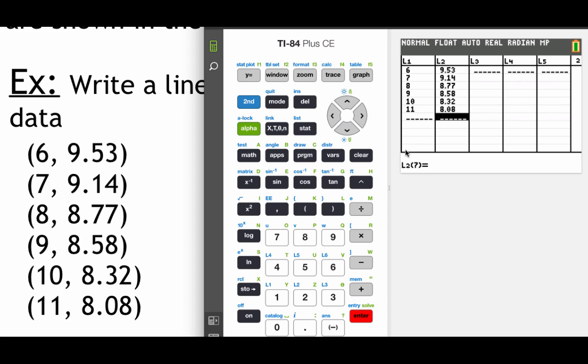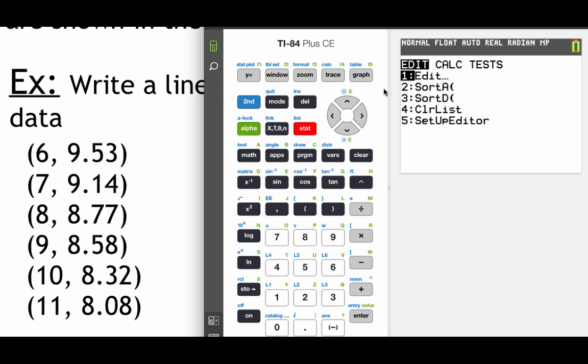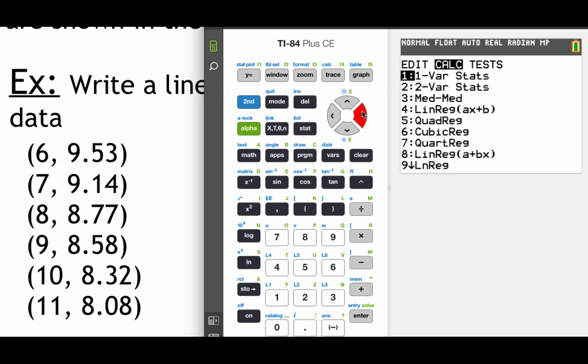Now in order to figure out our actual equation, we're writing a linear equation, a linear model, so it's going to look sort of like a y equals mx plus b equation. In order to figure out what that slope and that intercept are going to be, we're going to hit our stat, arrow over to calc. Now the thing we're doing is called linear regression. So it's going to be this number 4 model right here.